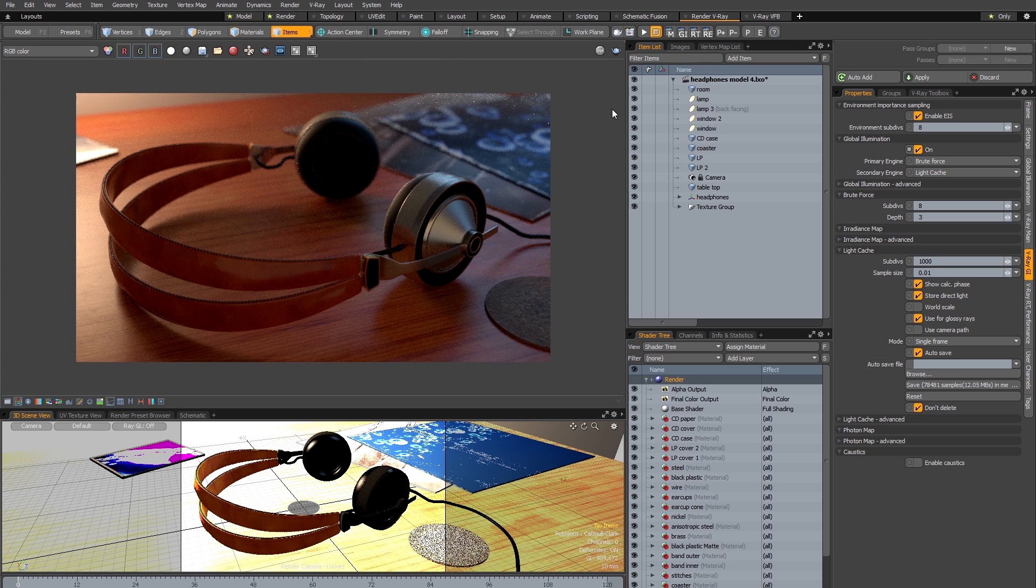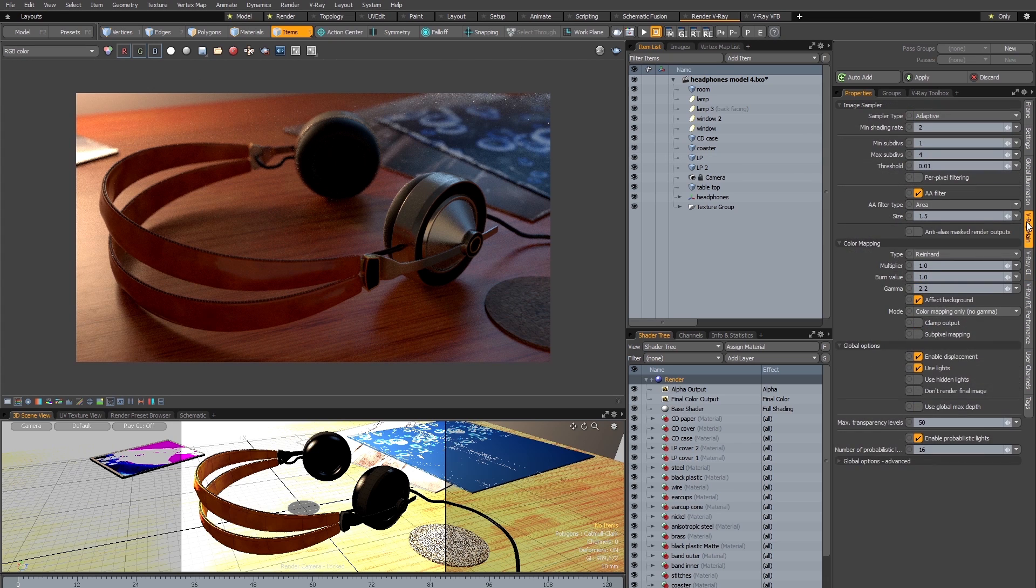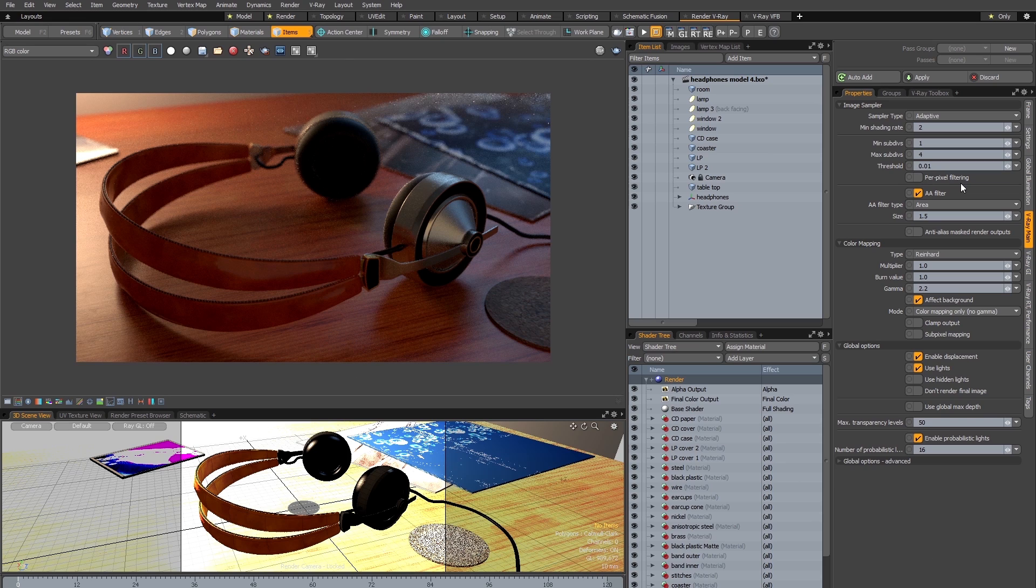So the next step is to get rid of the noise in the image. I'm going to switch to the V-Ray main tab and you can see we have some sampling settings here at the top. Now one of V-Ray's great strengths is the adaptive sampling which allows you to get rid of noise with the minimum of work.